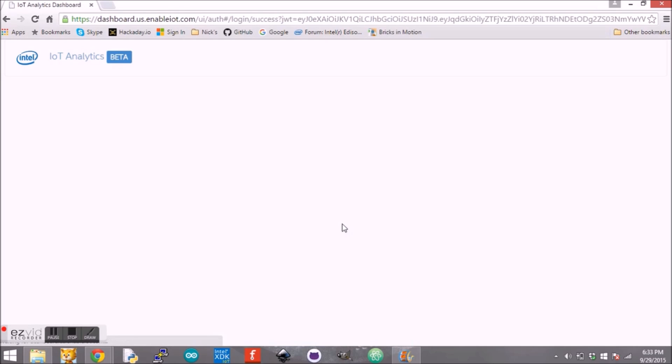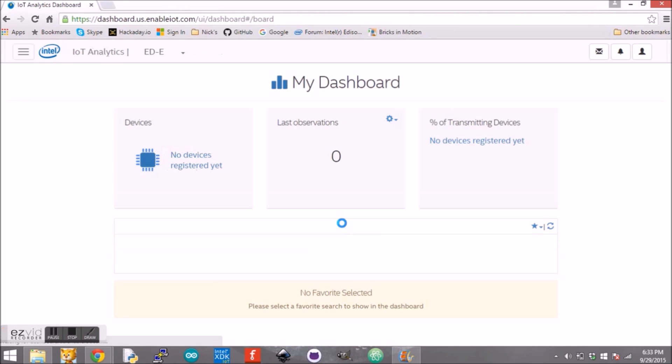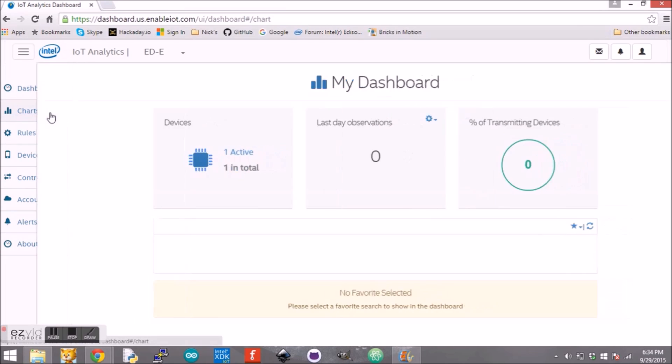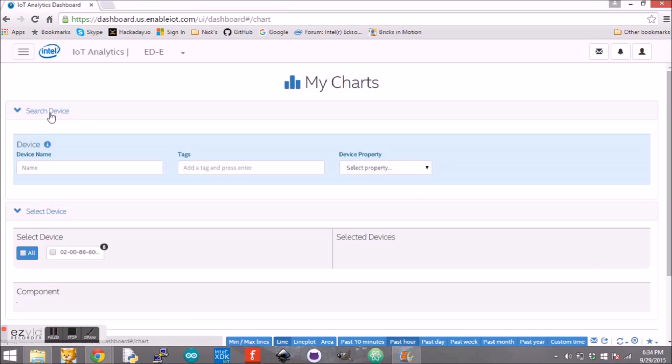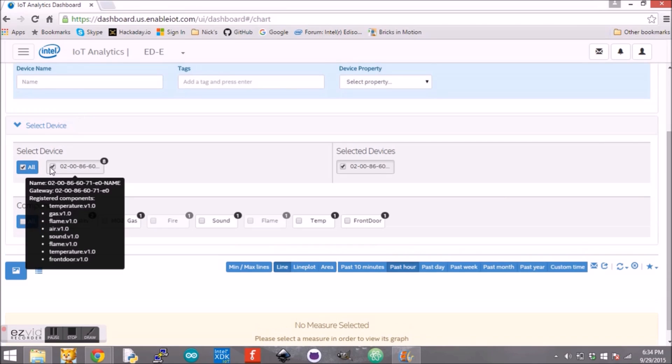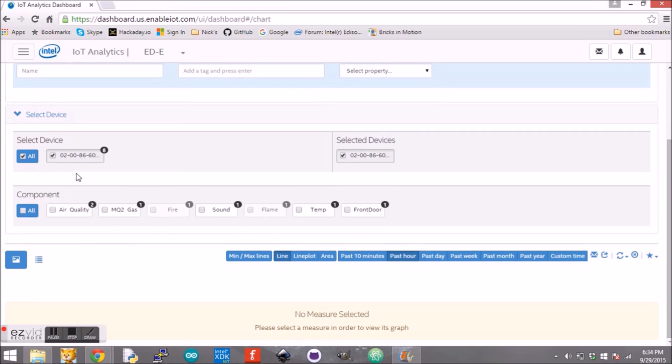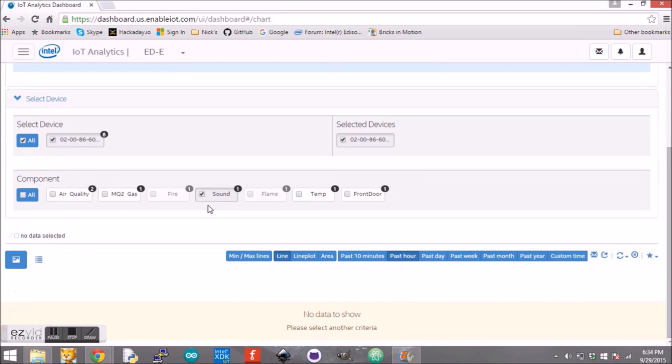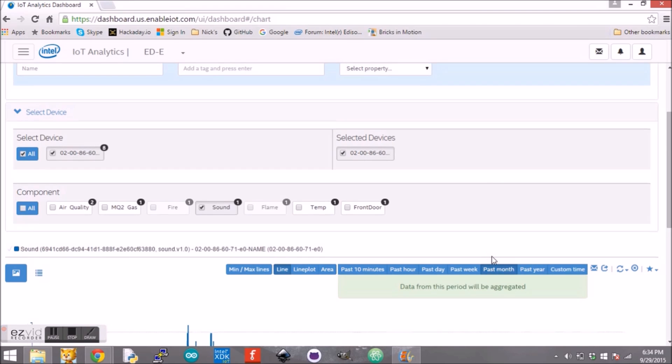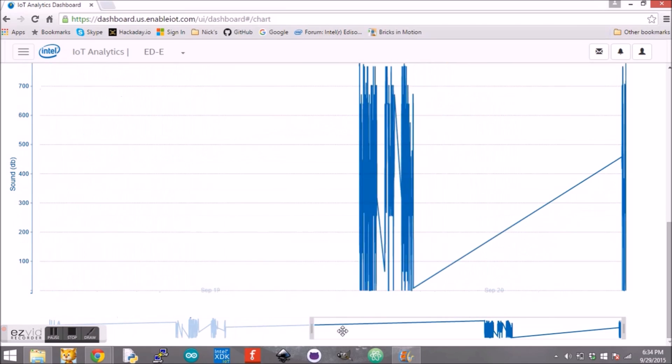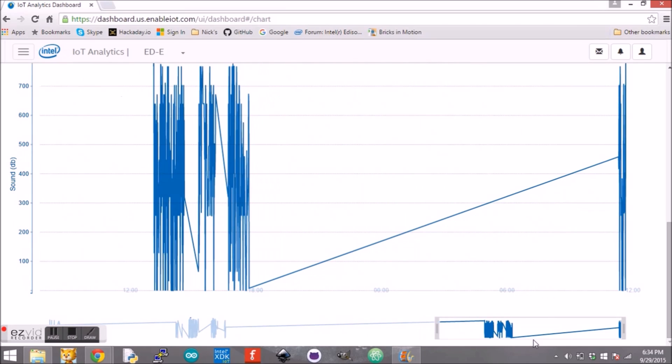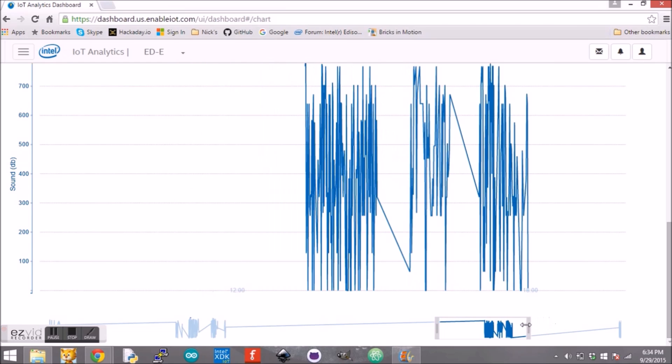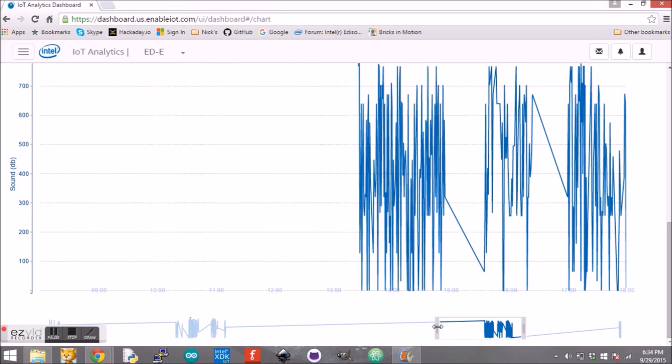Speaking of data, all the sensor data is stored in a local MySQL database and pushed to the Intel IoT analytics cloud. From here graphs can be created and viewed from anywhere in the world.